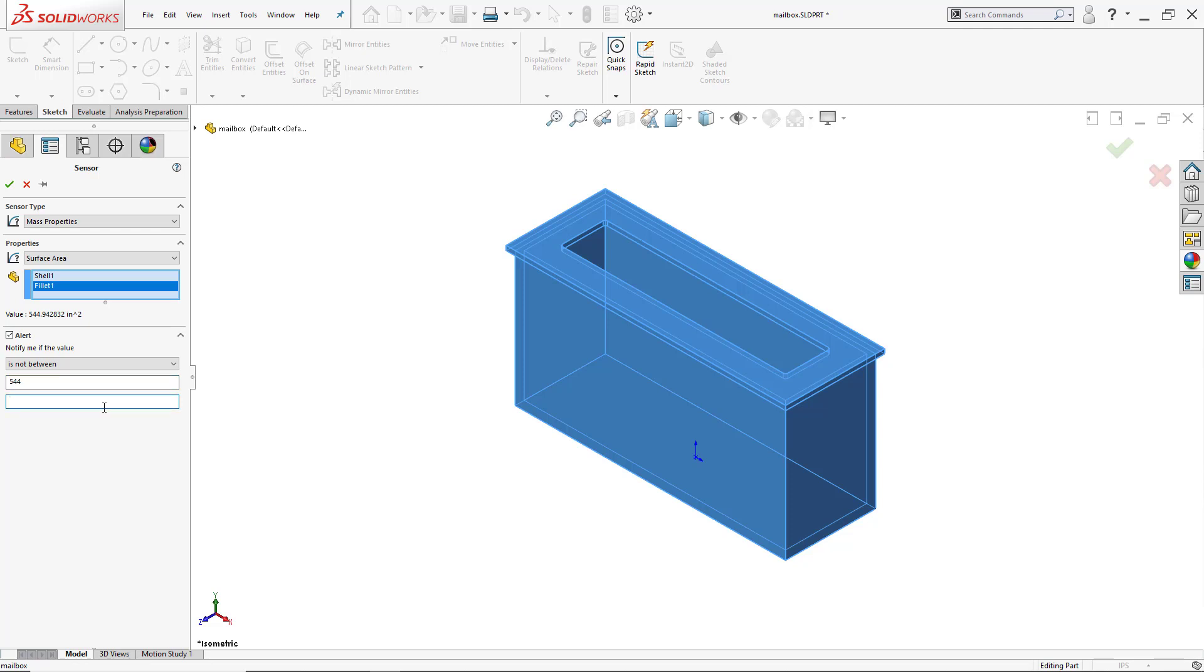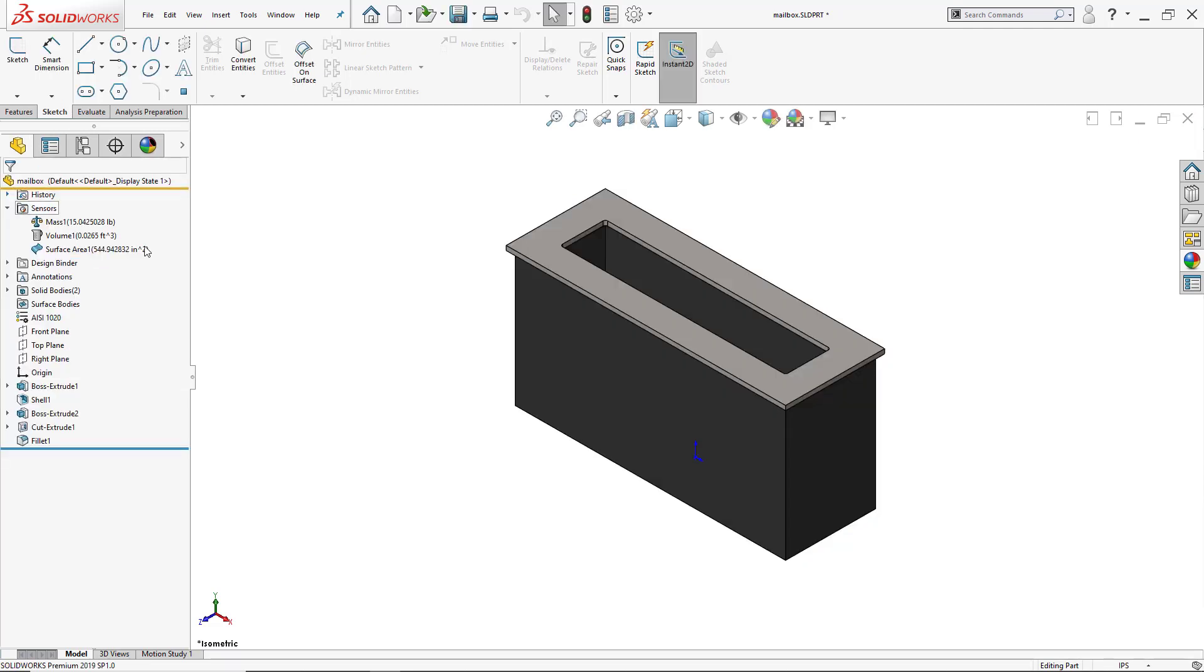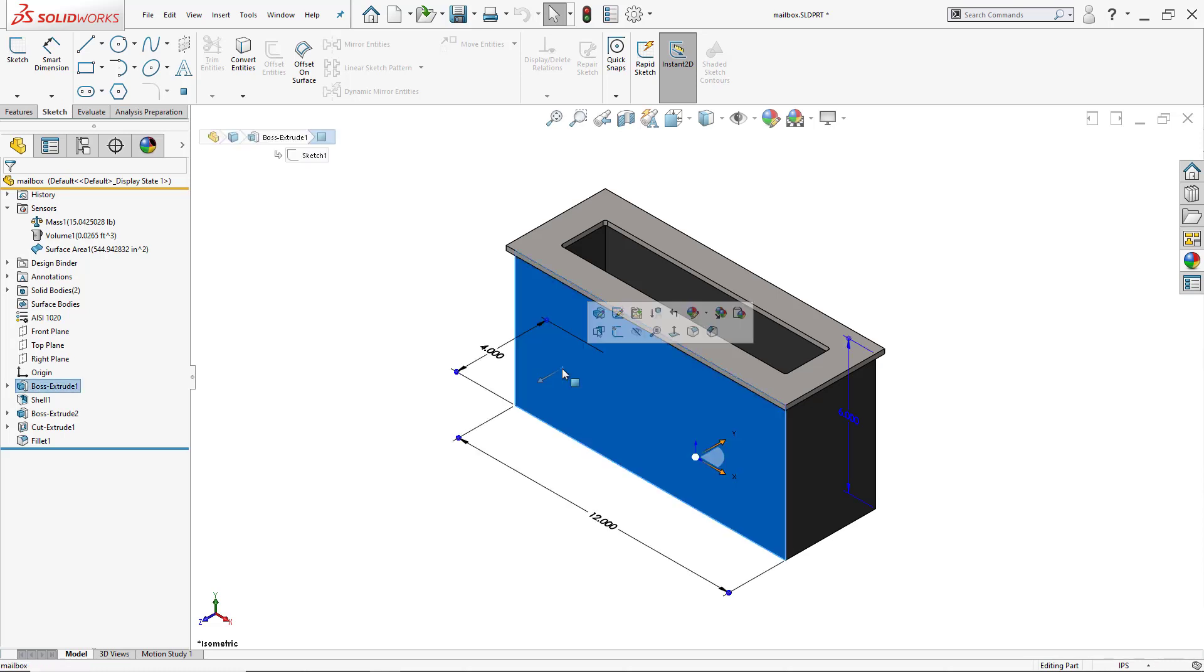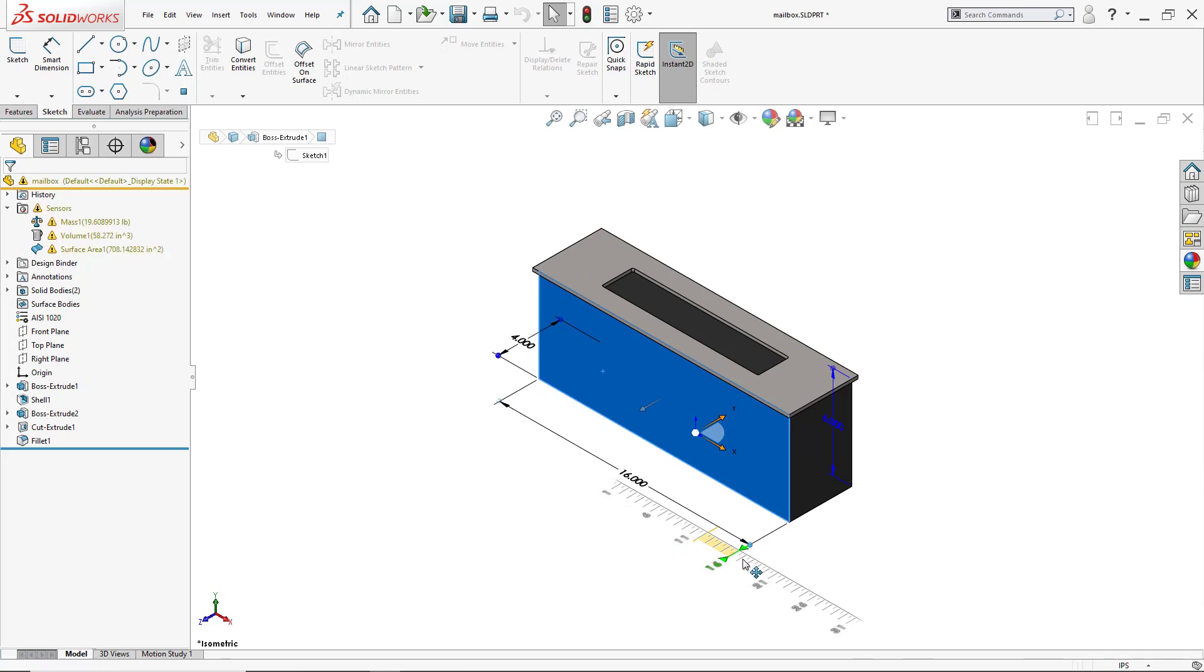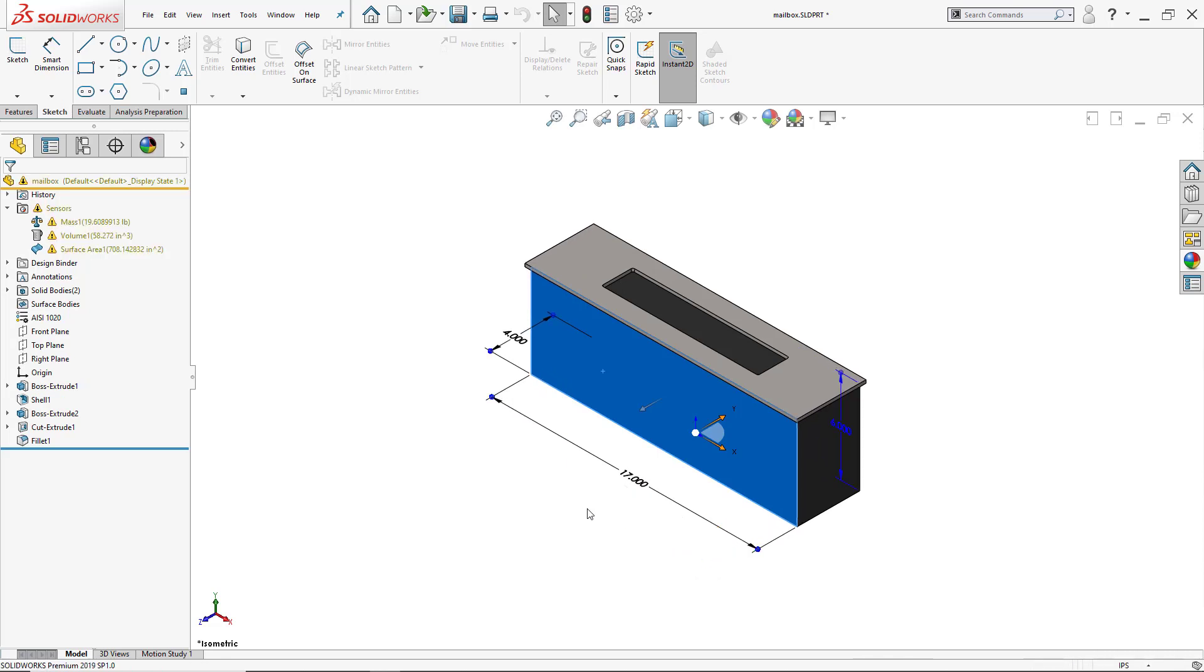So now I have all my sensors ready. If I want to make any changes, I click on this face using my Instant 2D that's currently active. I can left-click and drag this dimension, use that ruler, and as soon as I moved it and made it 17 inches, notice how all the sensors went off.